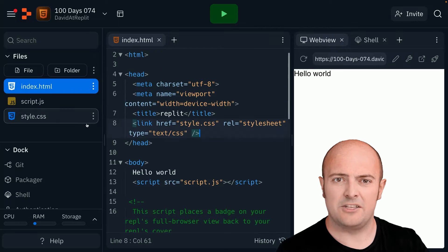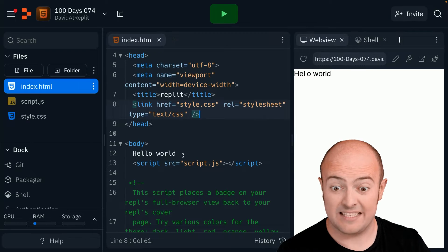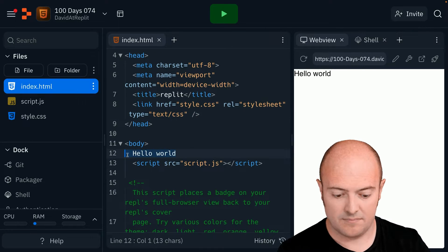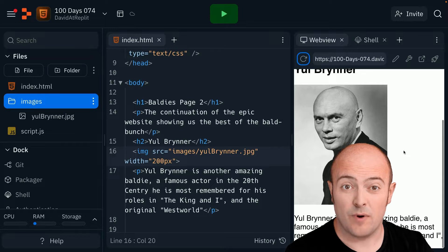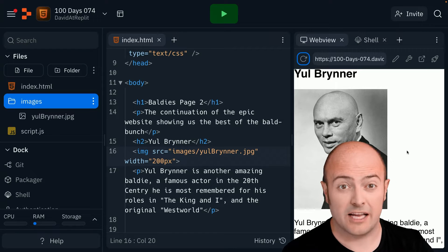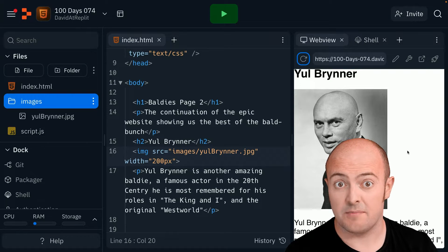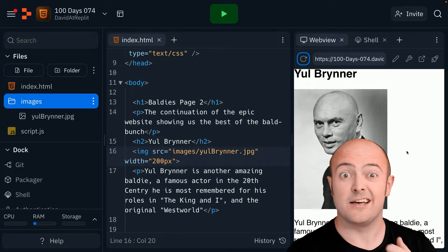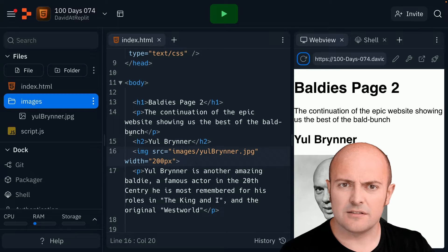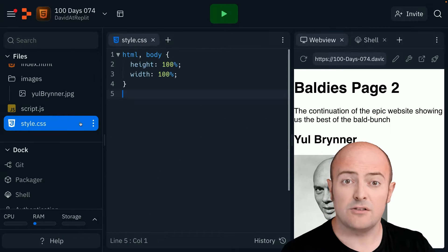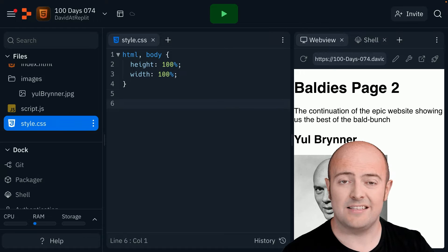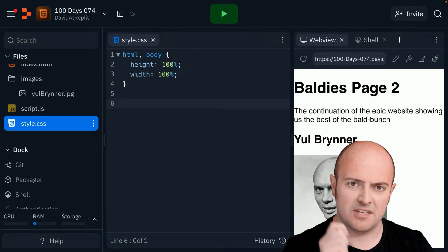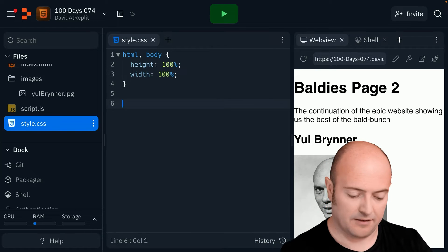I've built a very simple web page here of page two of my collection of famous baldies. This time Yul Brynner an amazing guy. But how do I start styling up this page?